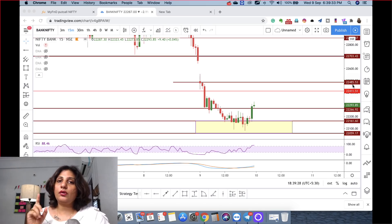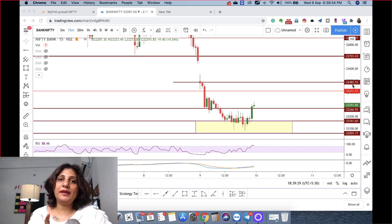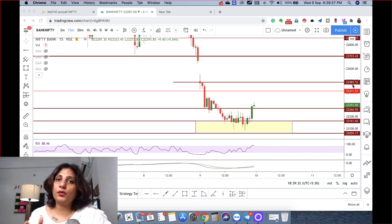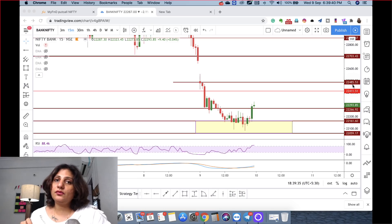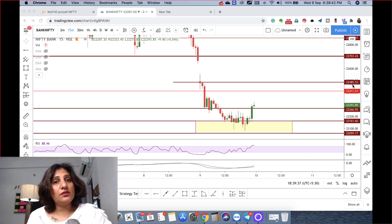I have already made a video on how to draw support and resistance, and how to draw buying zones and selling zones. Please go and watch that video.